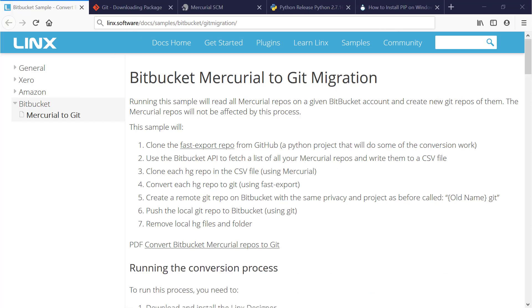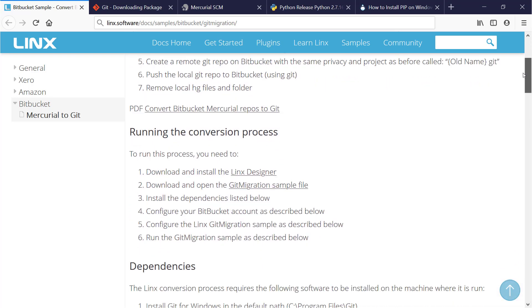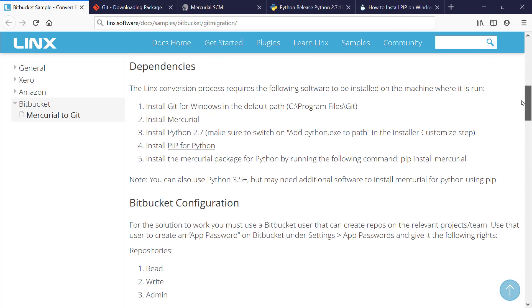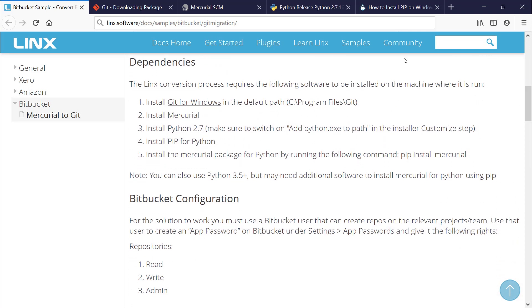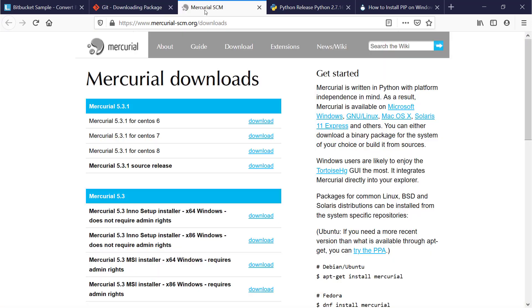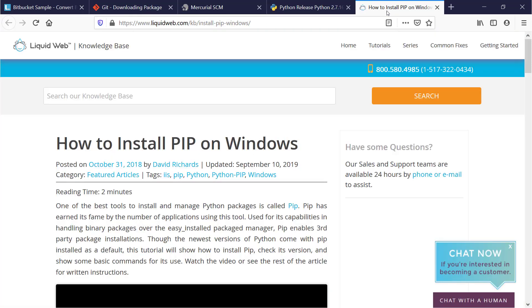Before you can use LINX to do the migration, you need to set up a few things. You're going to need to install some dependencies like Git for Windows, Mercurial, Python, PIP, and HG for PIP.